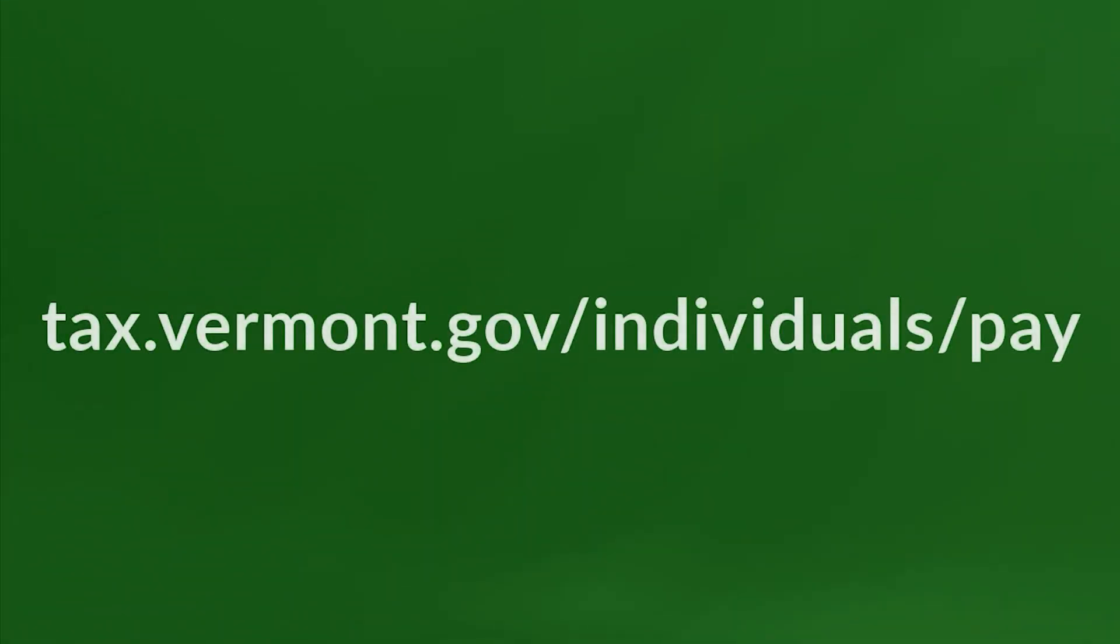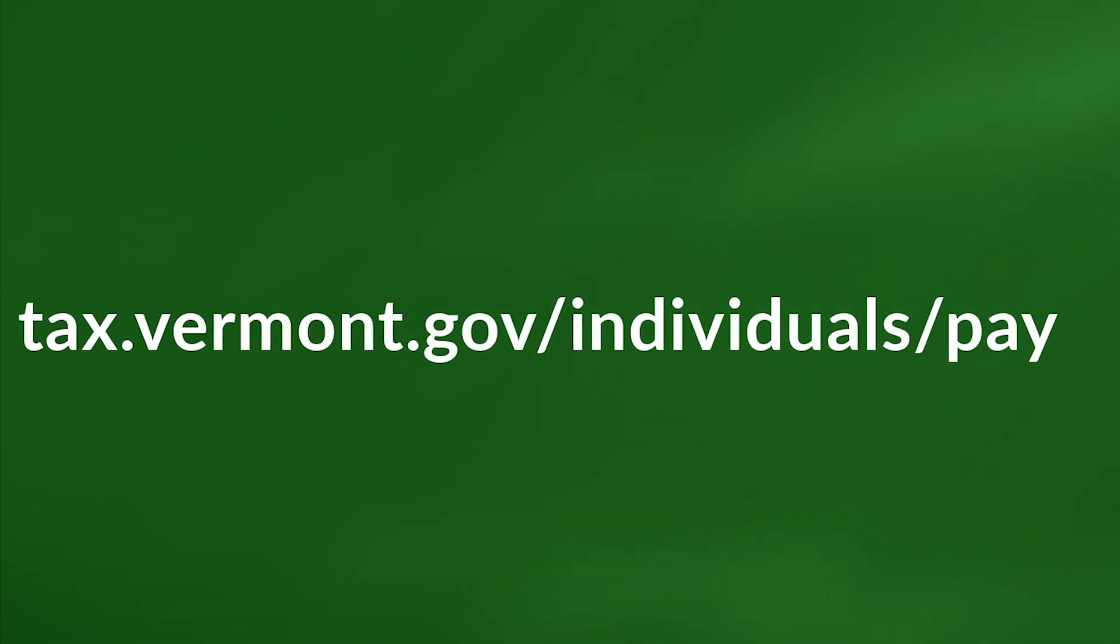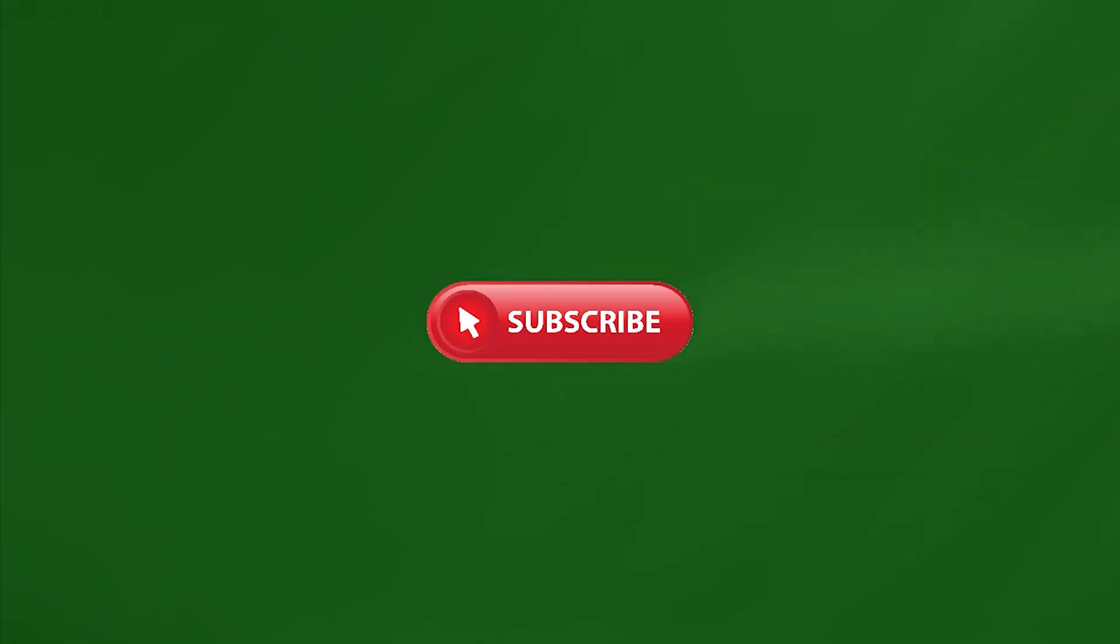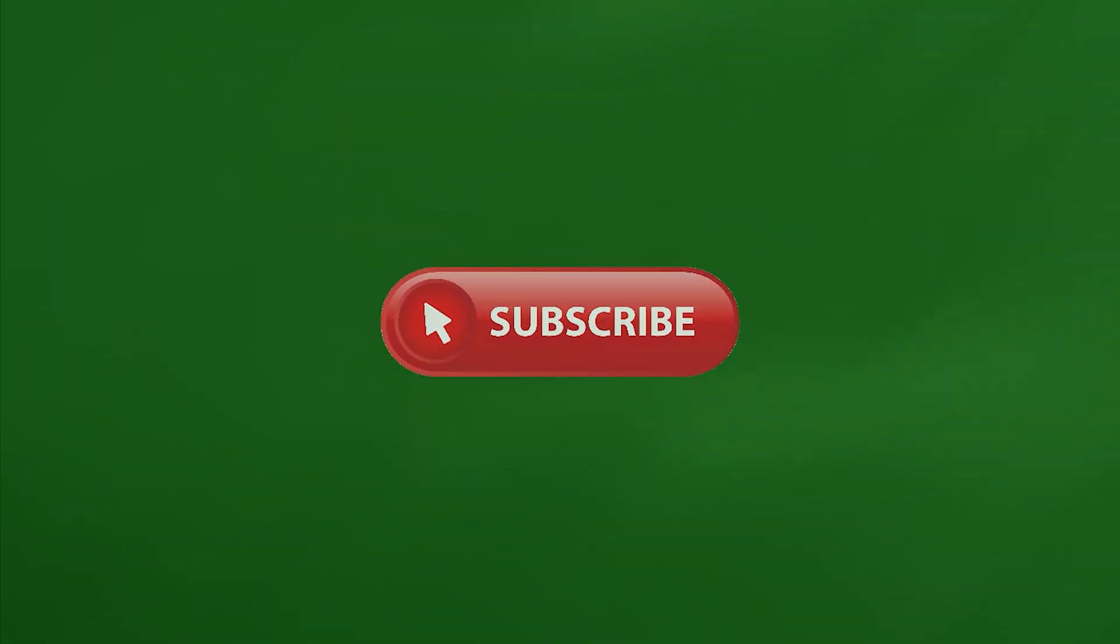To see more payment options, please visit tax.vermont.gov/individuals/pay. Thank you for watching. If you found this video helpful, please give it a thumbs up and subscribe to our channel.